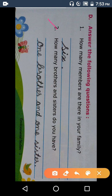Question number 2. How many — brothers — B-R-O-T-H-E-R-S — brothers. 'Brothers' means brothers. And — 'and' means aur. Sisters — S-I-S-T-E-R-S — sisters. Do — you — Y-O-U — have.